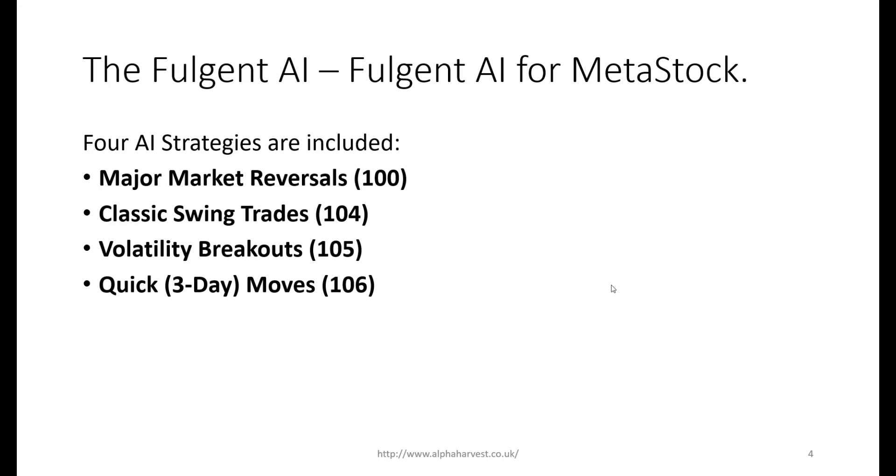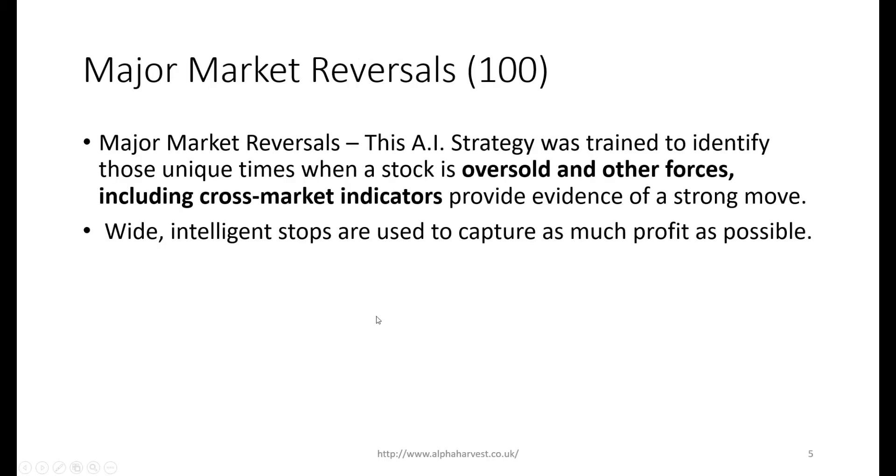The four artificial intelligence trading strategies I'll be using is the Fulgent AI engine based on the MetaStock platform. There's four major strategies: major market reversals, classic swing trades, volatility breakouts, and quick moves. For the major market reversals, these are situations where the AI has identified stocks that are in oversold conditions, and other cross-market relationships indicators provide evidence of a potential strong move to the upside. These are fantastic positions to trade and can run from weeks to months on end.